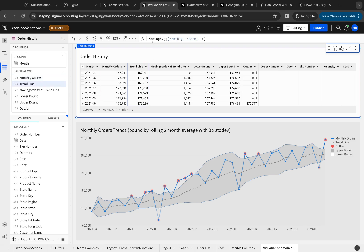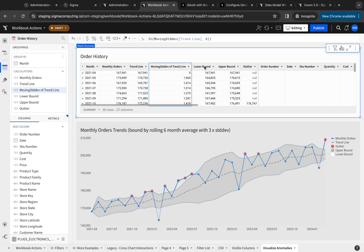I need the trend line, which leverages the moving average over the last six months. Similarly, a standard deviation moving over the last six months. And then calculate the lower and upper bounds.